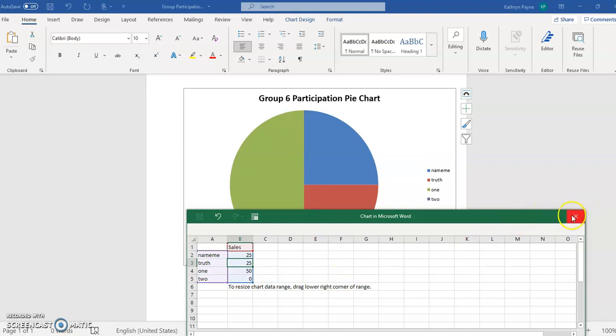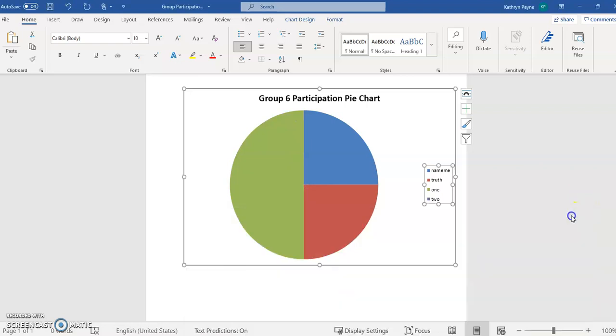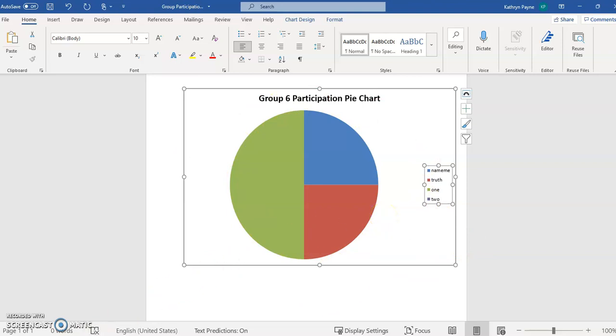When you're done, you just close the spreadsheet and there is your new participation chart.